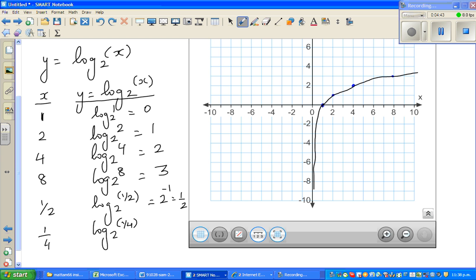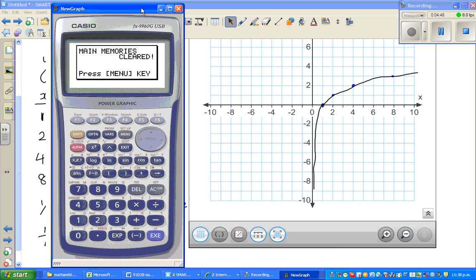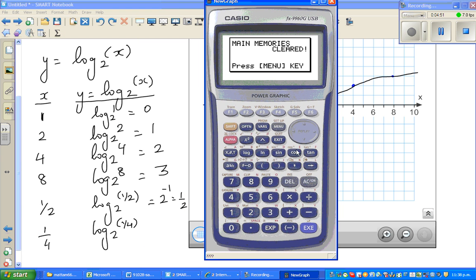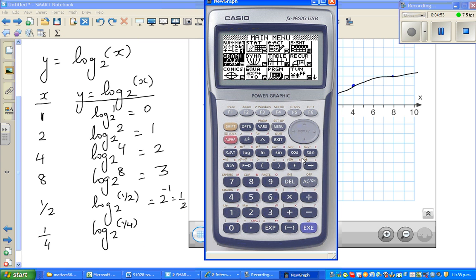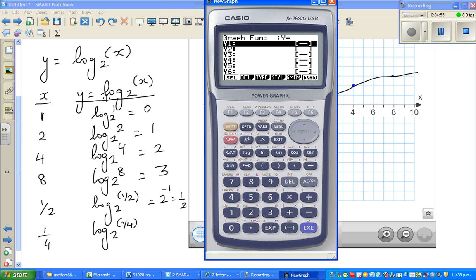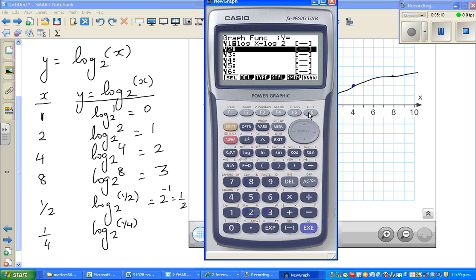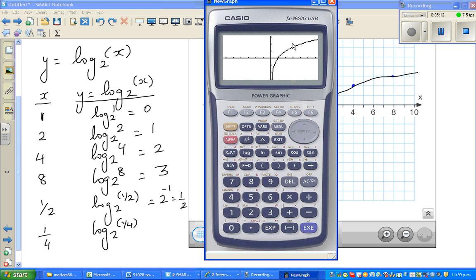To show this on a graphing calculator, you go to graph and type in log(x) divided by log(2). There is a formula — I will explain that later. When you graph it, you can see the graph of log of x to the base 2.